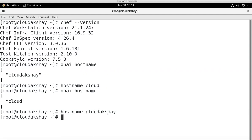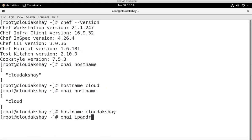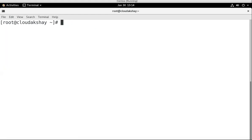Let's write some code using the Chef attributes. If I check ohai my machine IP address, it shows my machine IP address.